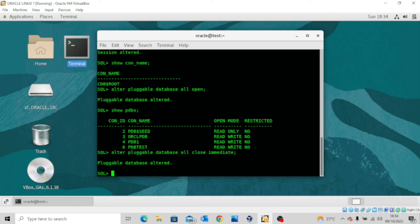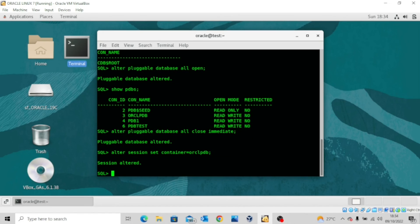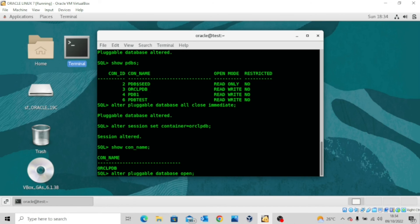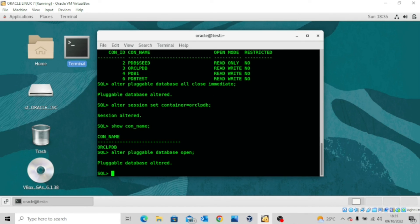Now let me move back to ORCLPDB: ALTER SESSION SET CONTAINER = ORCLPDB. Session has been altered. SHOW CON_NAME confirms I am in the pluggable database ORCLPDB. Now if I want to open this database while I am already in the pluggable database, I can issue ALTER PLUGGABLE DATABASE OPEN — observe that I did not specify the name of the pluggable database, because I am already connected to it. Pluggable database ALTERED and you can see it's opened.